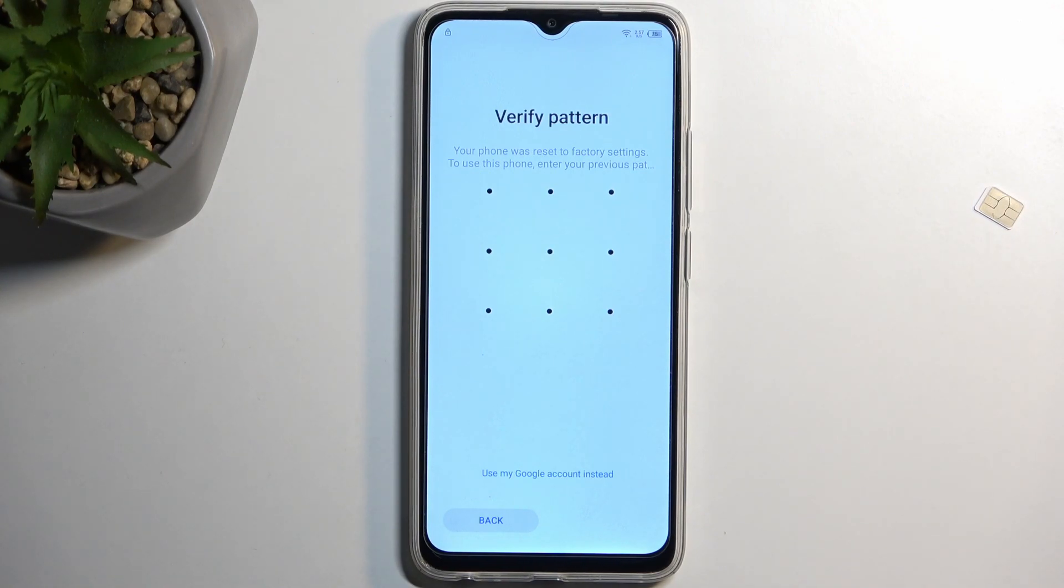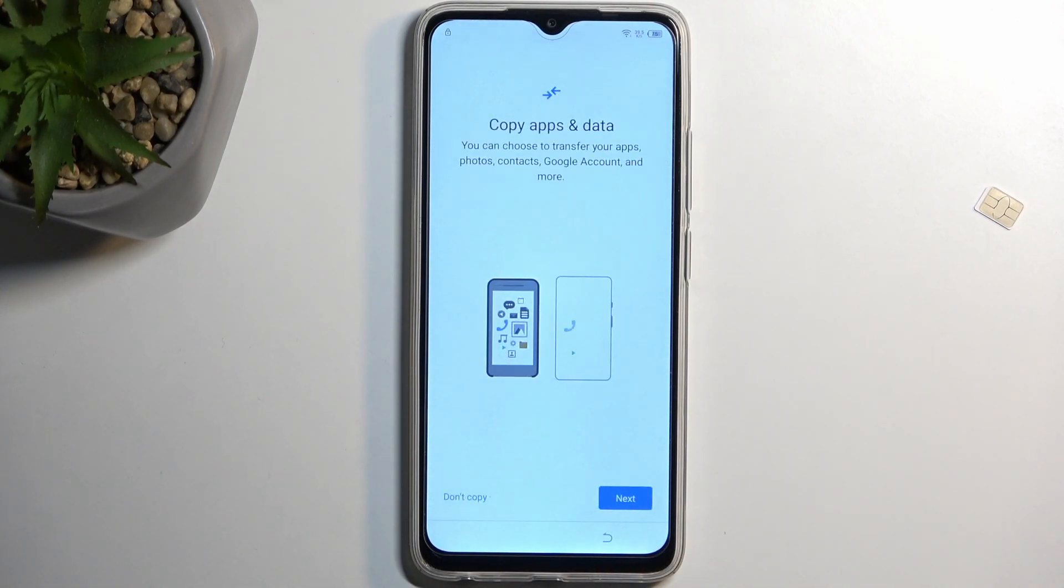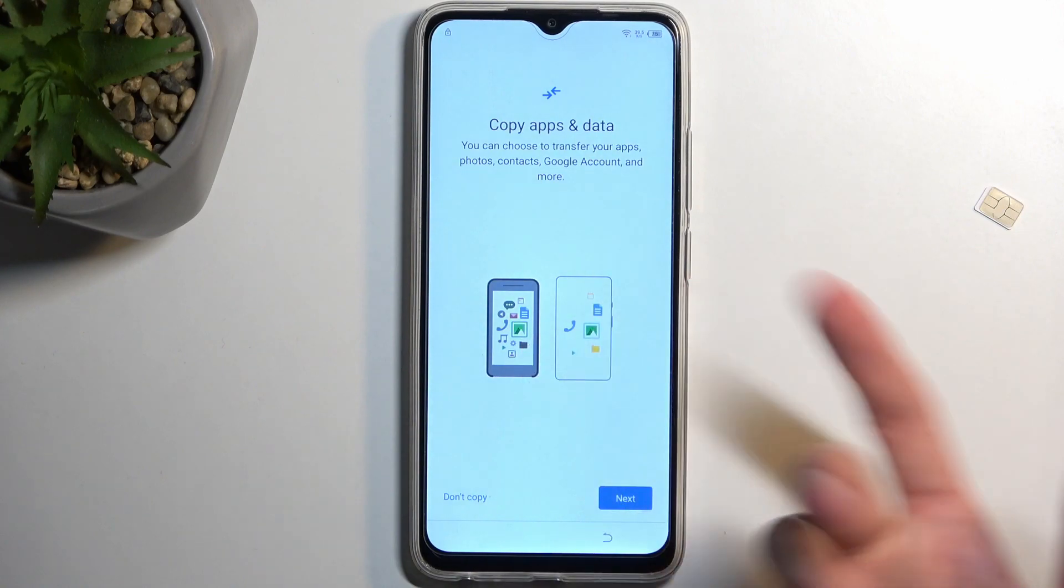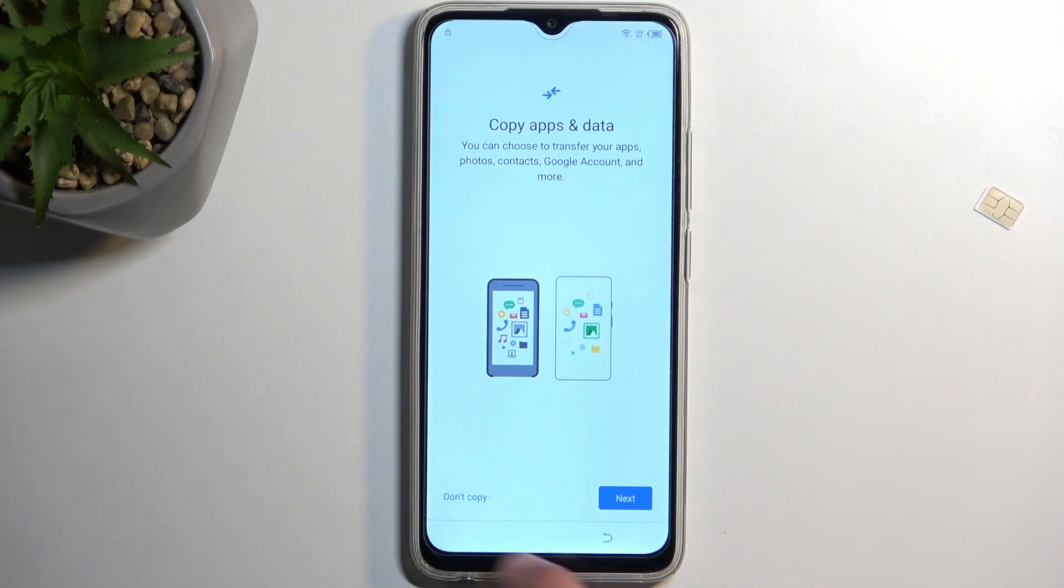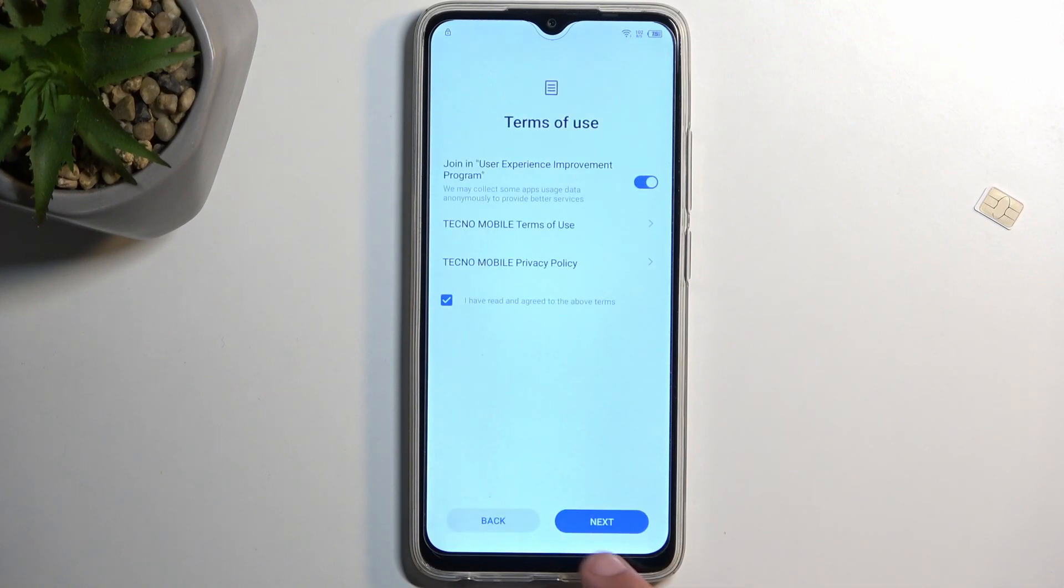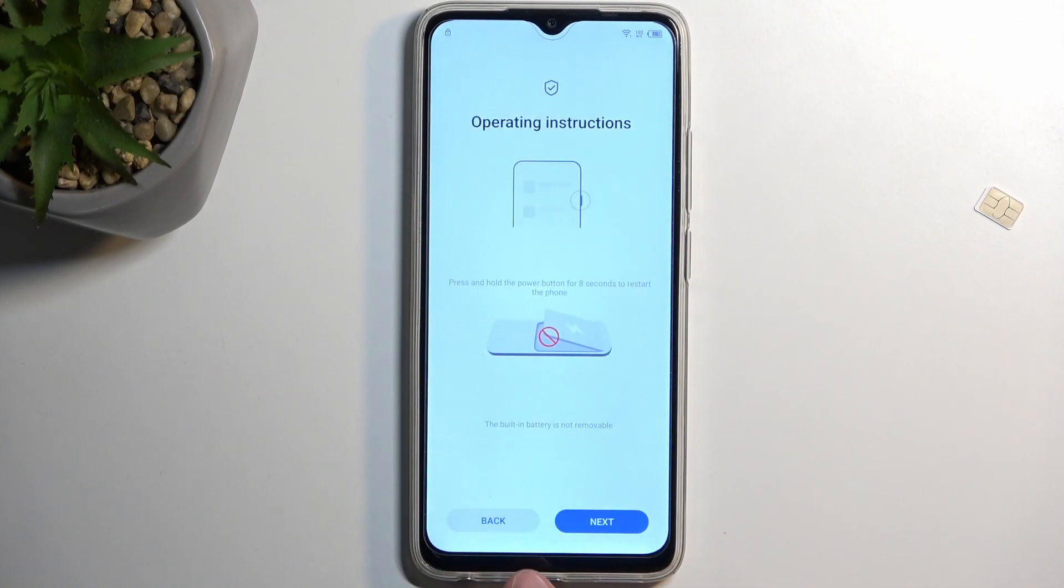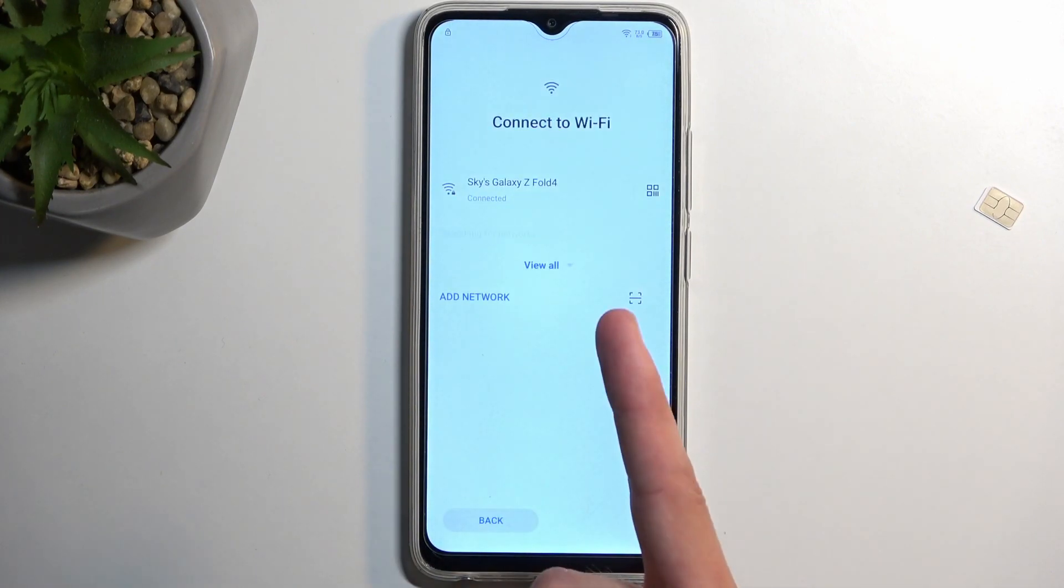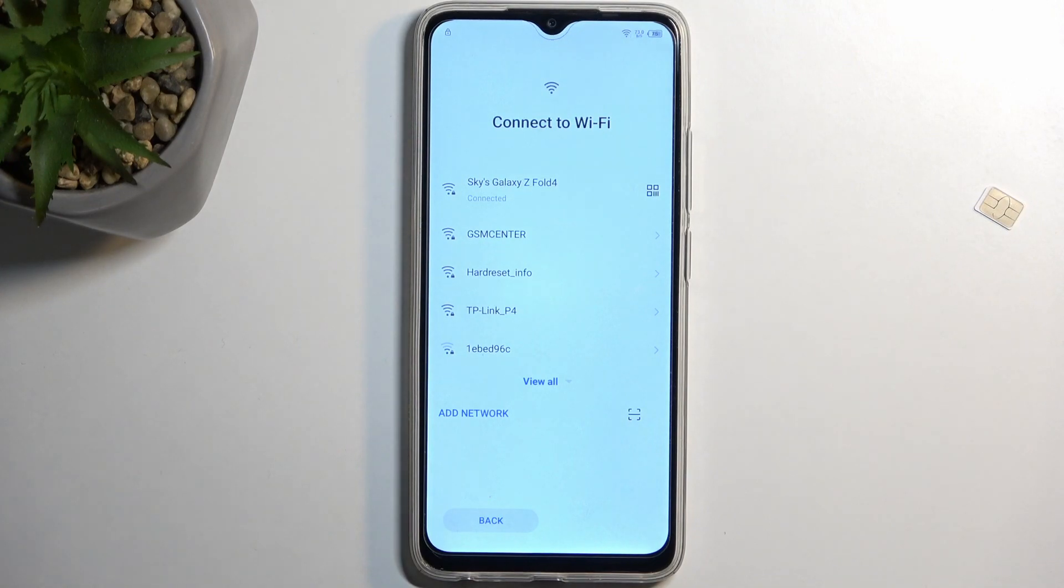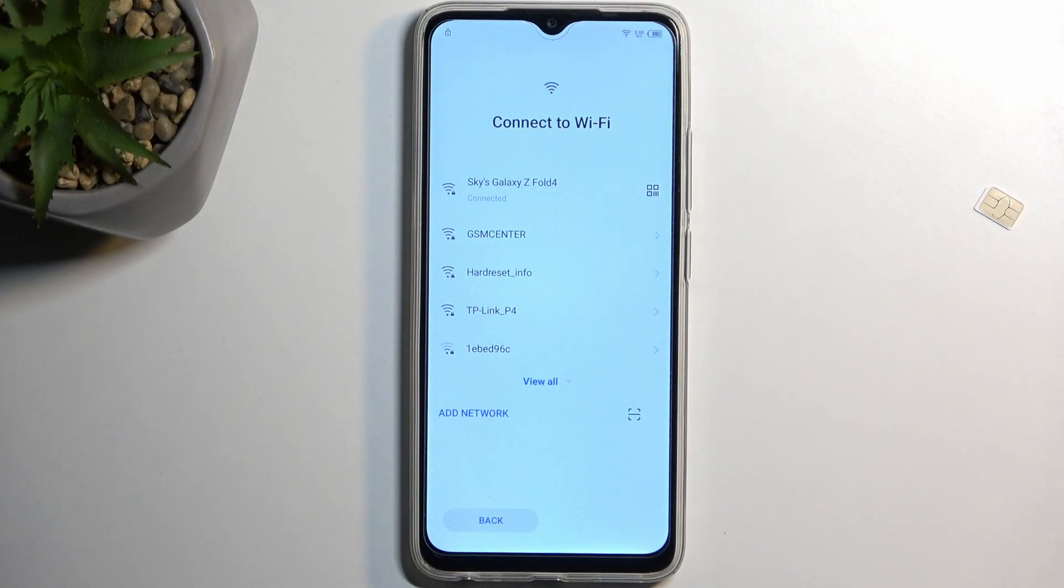Now, to get started, I'm going to back out. You've obviously seen there was a verification pattern, so it did show me that the device is locked. Now, I'm going to back out back to the Wi-Fi connection page right over here, and obviously, you need to connect to Wi-Fi.